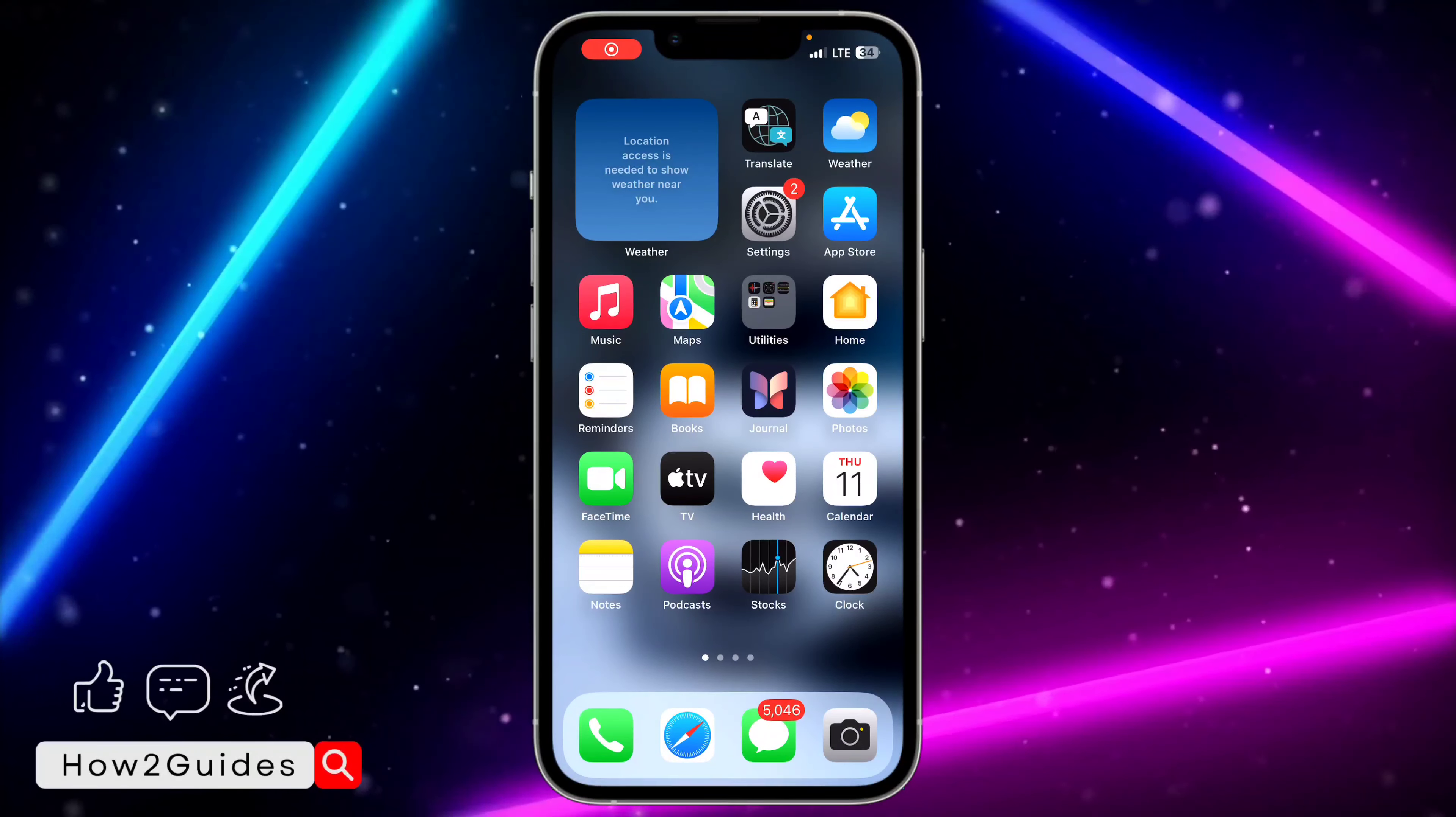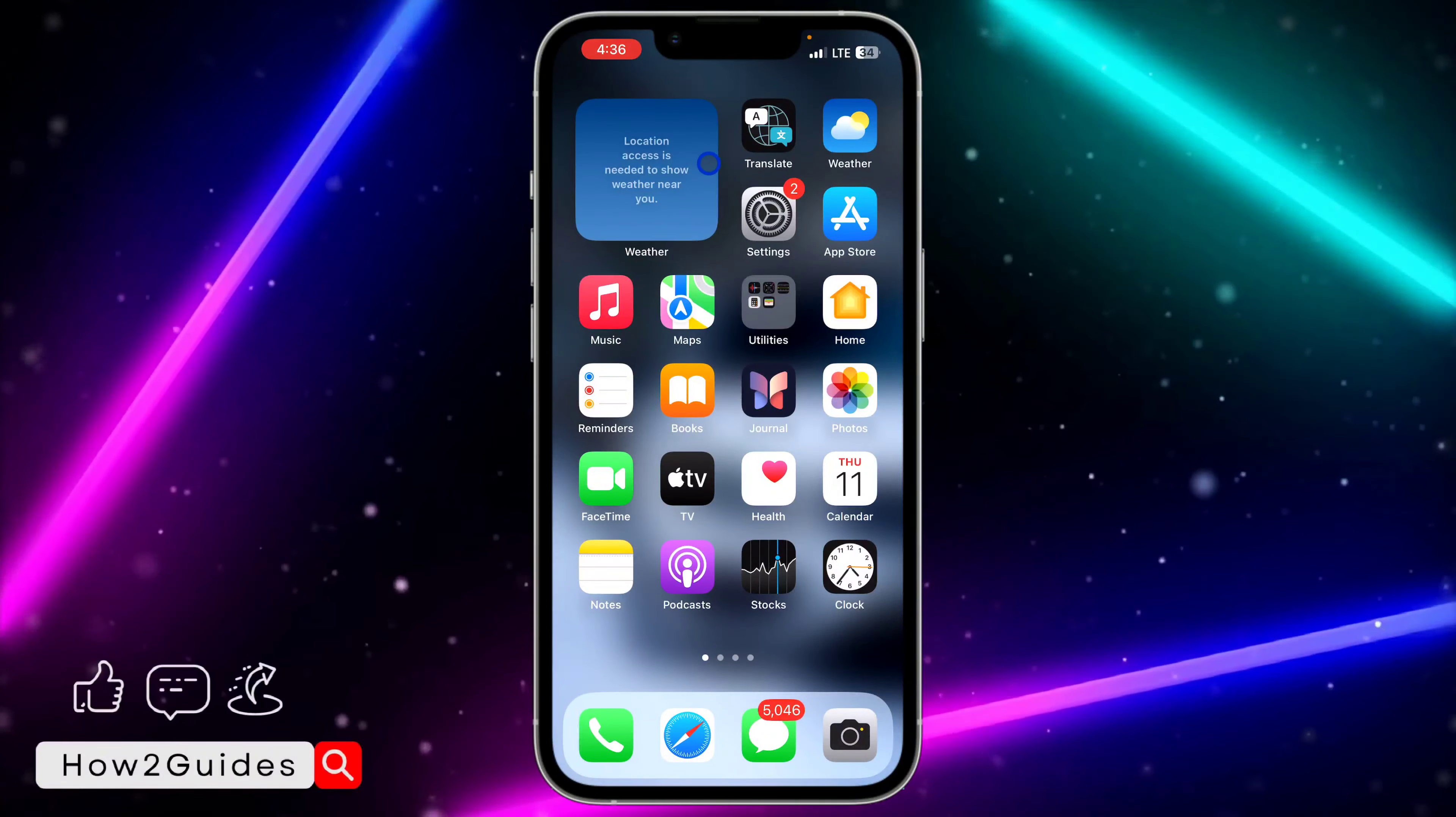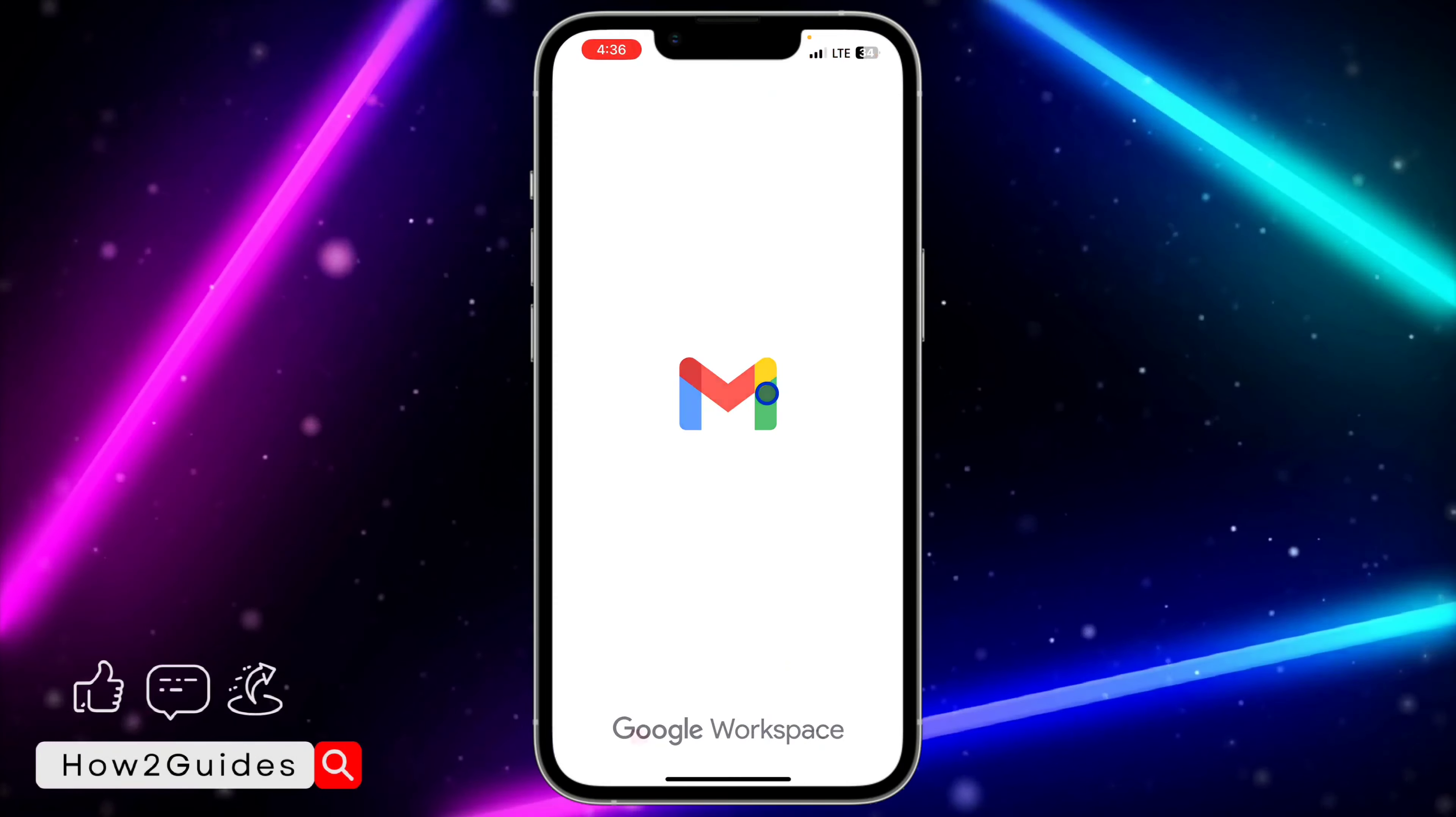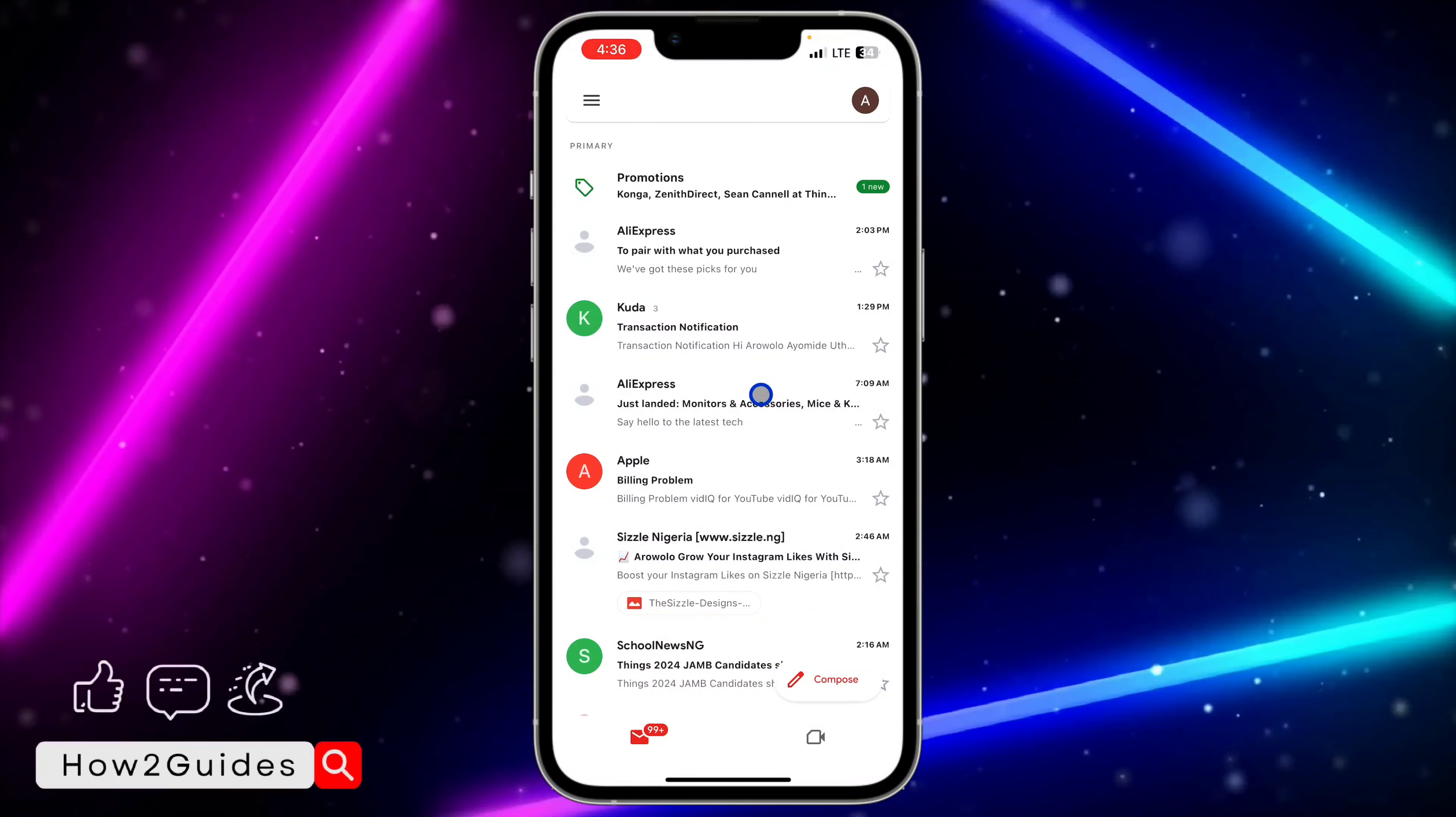Hey guys, so in today's video I'm going to show you how to log out from Gmail on your iPhone. If you want to log out from your Gmail app, let me show you how to do that.